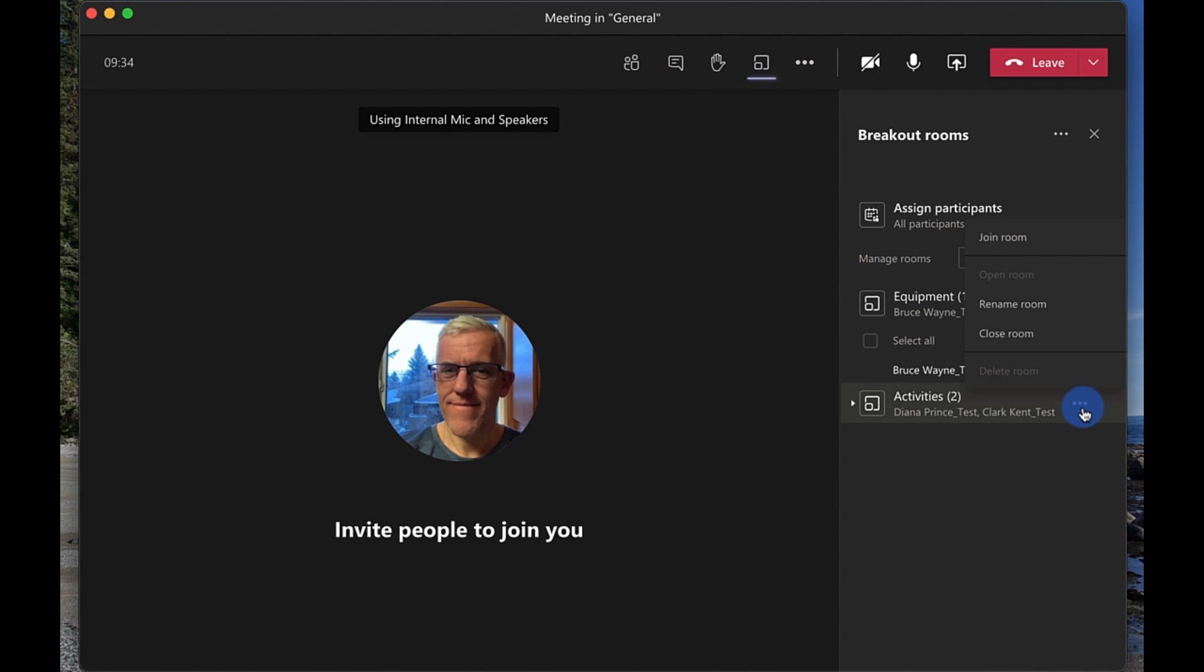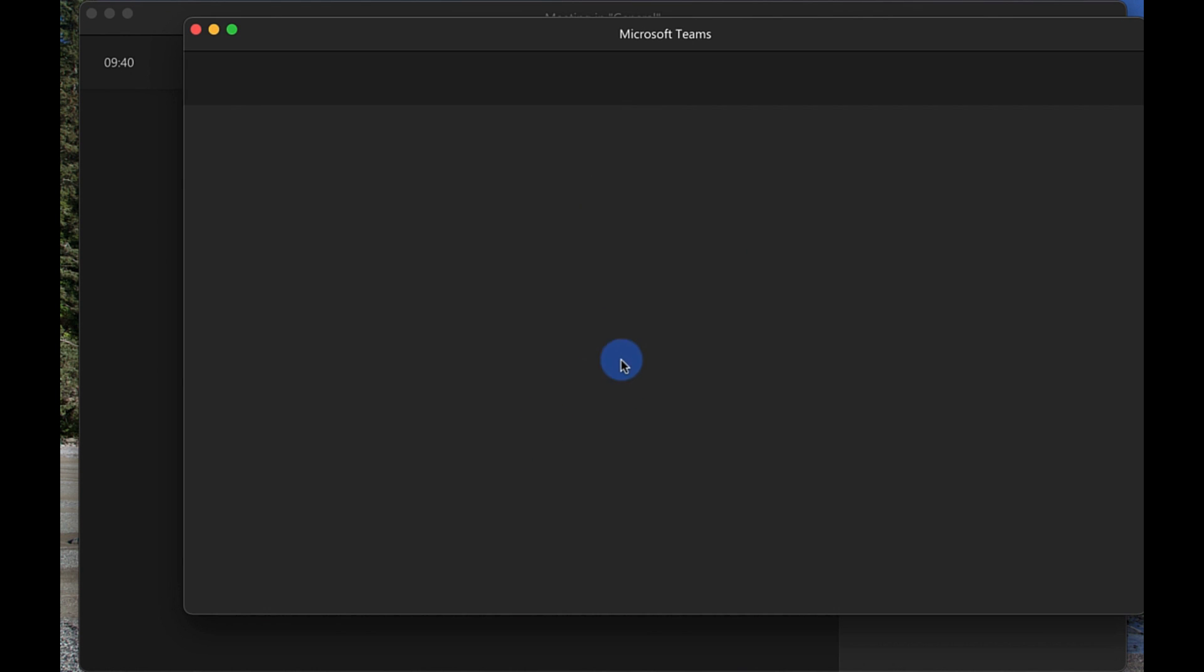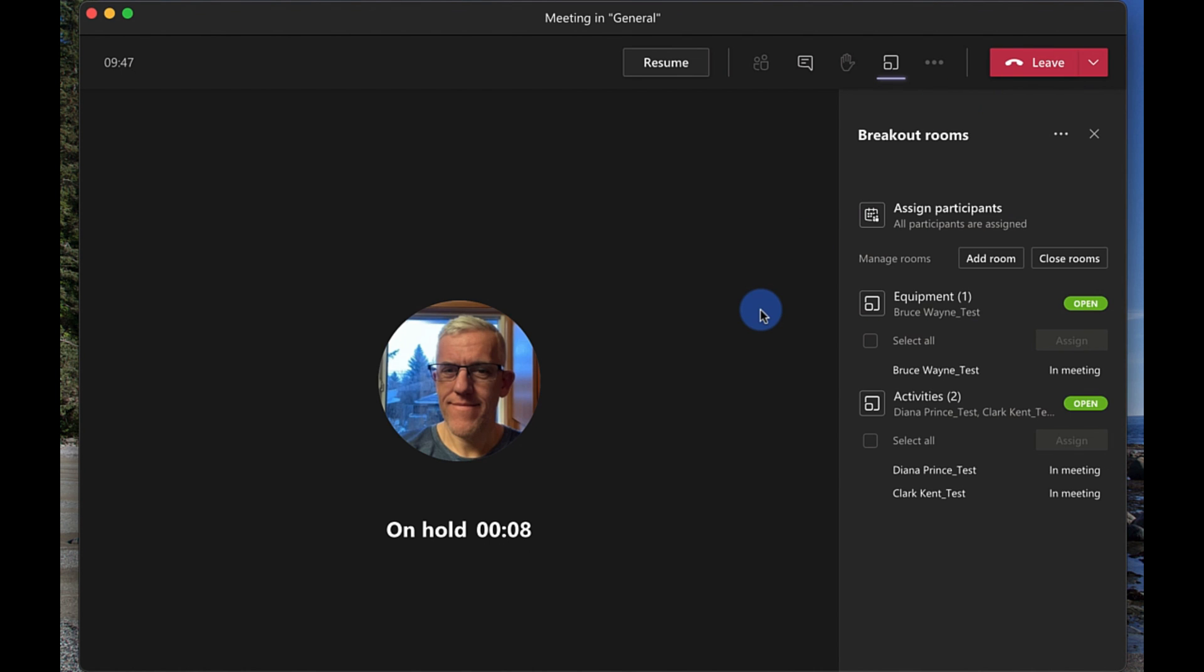So I'm gonna return to the main room. Okay so Bruce and I have had a conversation. Now I'm gonna go in and I'm gonna join in with Diana and Clark so we'll go in here and we'll join this room and now I can say you know okay how are things going with you two with chatting, sharing, all of the things that I can do in any meeting so I always return out of there as well.